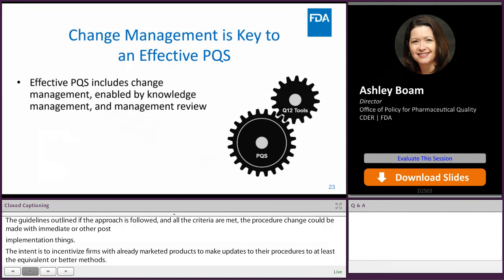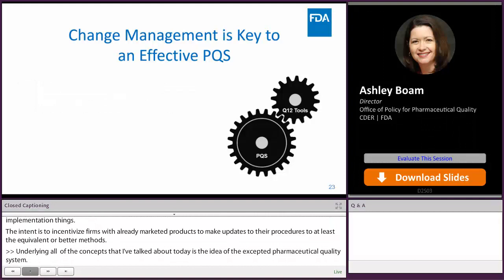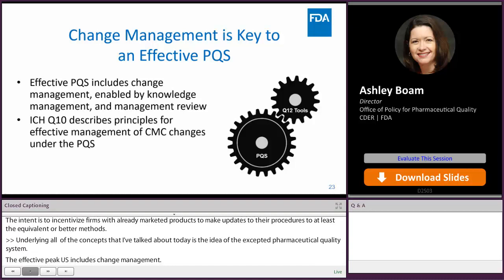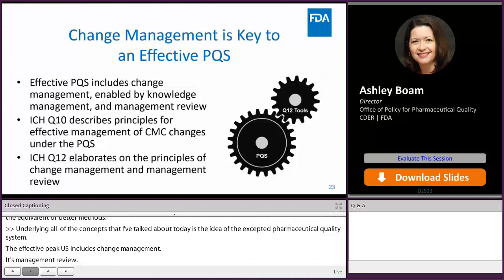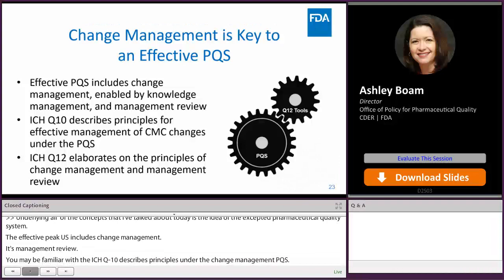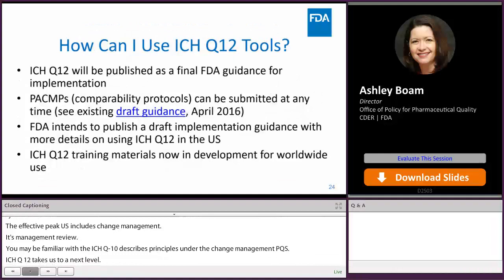Underlying all of these concepts is the idea of an effective pharmaceutical quality system. An effective PQS includes change management, is enabled by good knowledge management practices, and management review. ICH Q10 describes principles for effective change management under the PQS. ICH Q12 takes this to the next level by elaborating more on the principles of change management and management review, since change management is so important to the tools described in Q12.